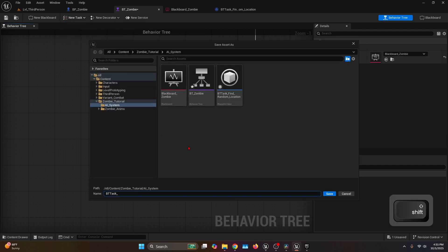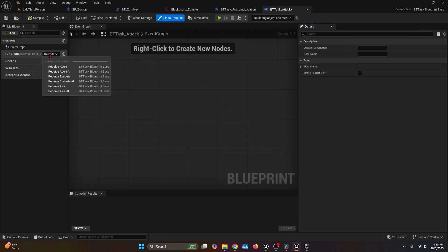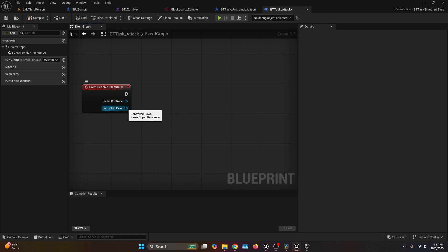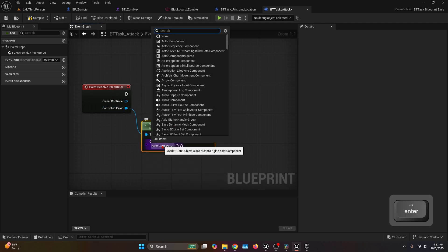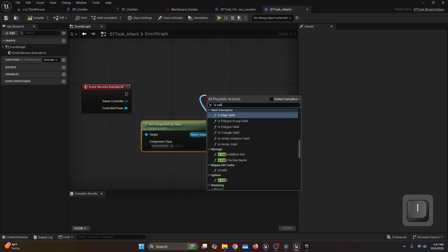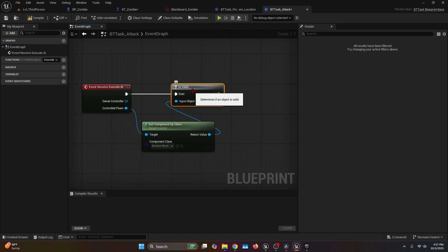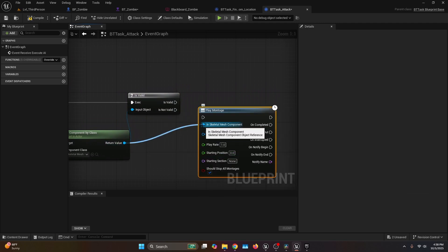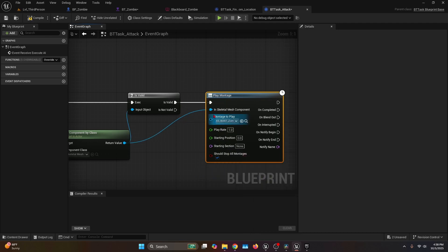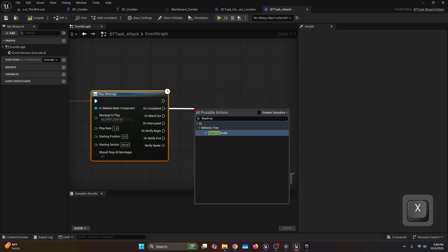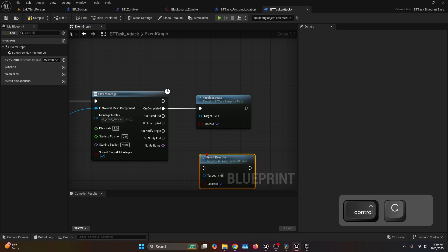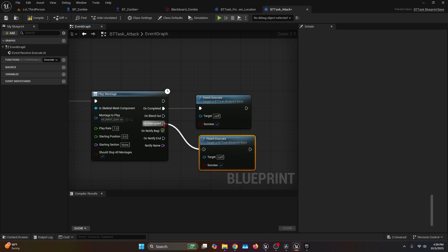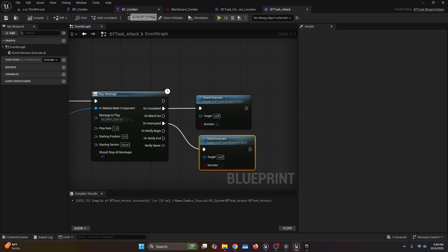For the attack, create a new task: go to upper bar, New Task, BT Task Blueprint Base, and name it BT Task Attack. Under My Blueprint, Functions, Override, select Receive Execute AI. Get the Controlled Pawn and call Get Component By Class with Skeletal Mesh Component. Connect the return value to an Is Valid node, with execution flowing from Receive Execute AI into Is Valid. If valid, get the return value and call Play Montage on the Skeletal Mesh Component with the zombie attack montage. Connect the Uncompleted pin to Finish Execute with Success True, and the Interrupted pin to Finish Execute with Success False.